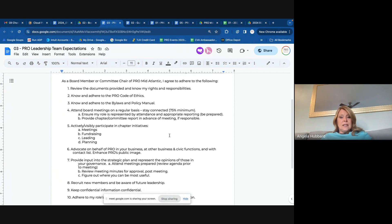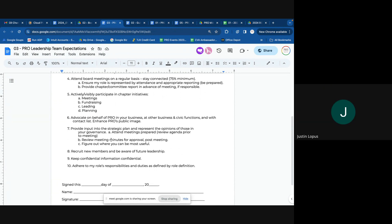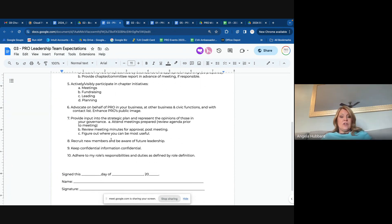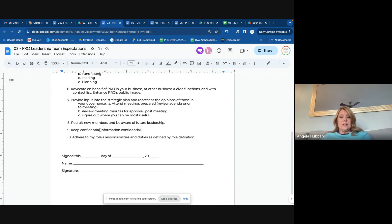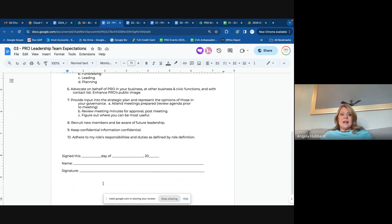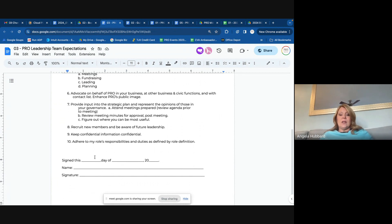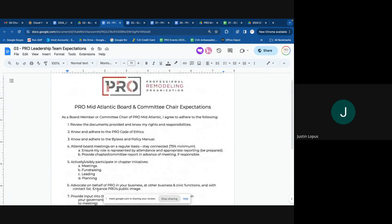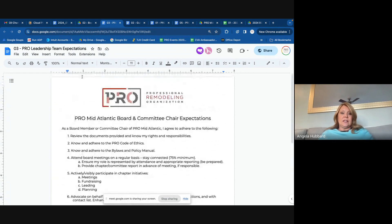I think we've covered all of these other things. Again, the confidentiality — this document here is one that I do like to get signed and returned because it covers so many of the things, including that confidentiality moment.